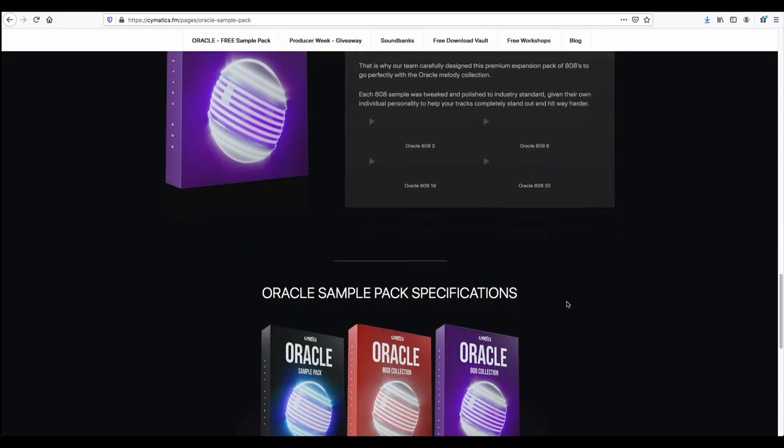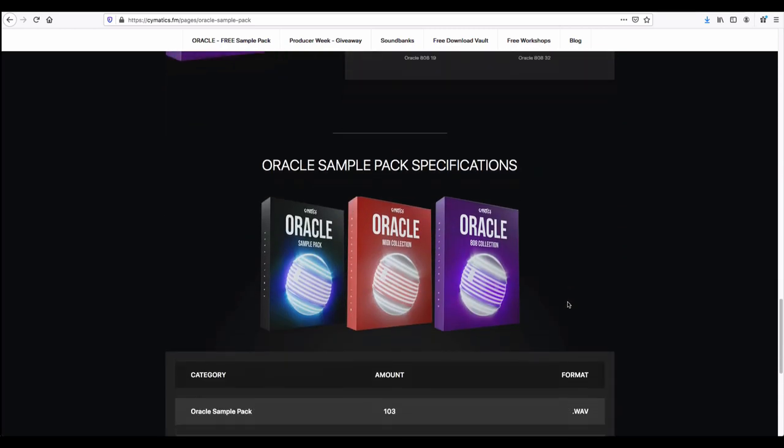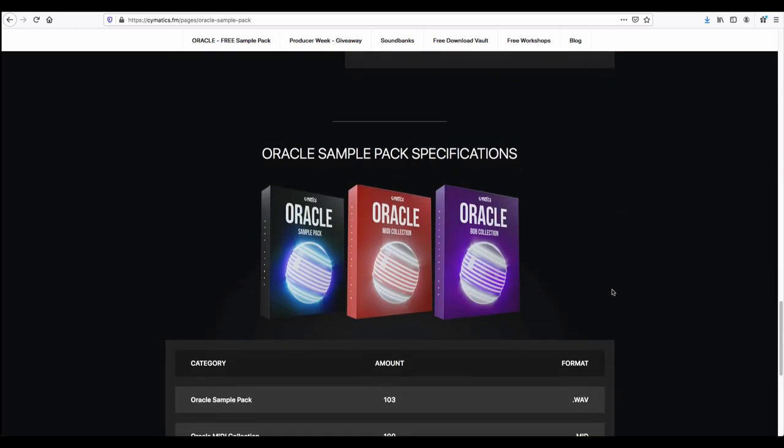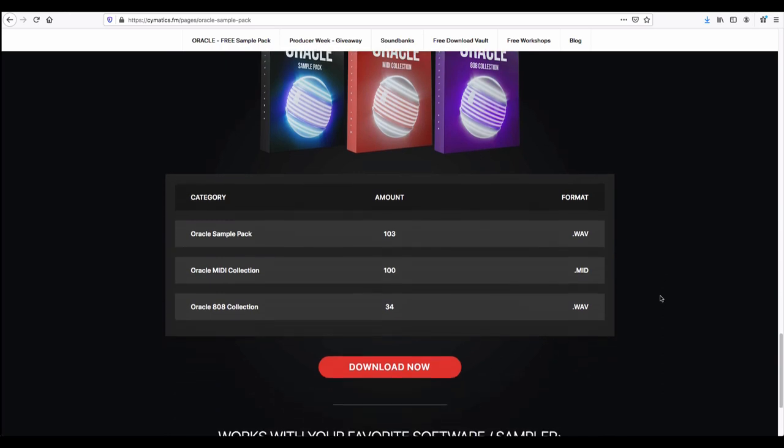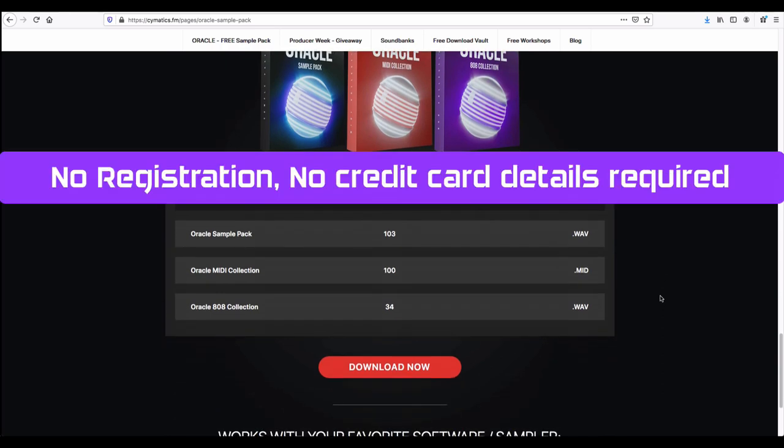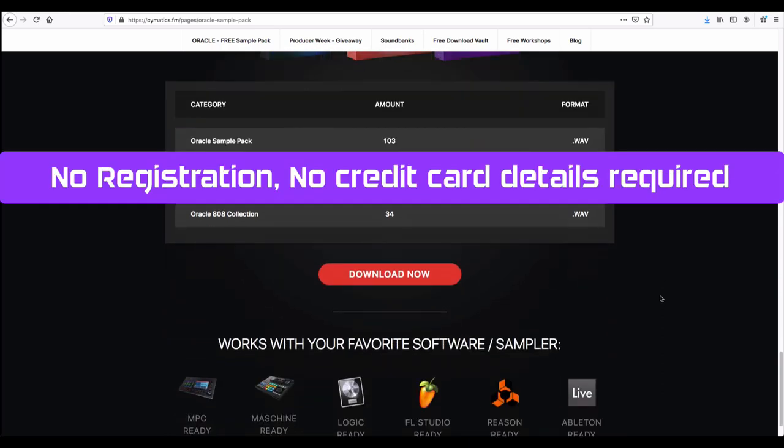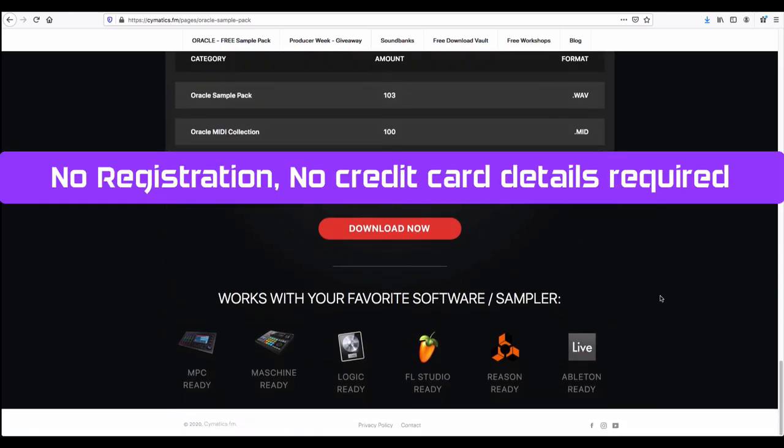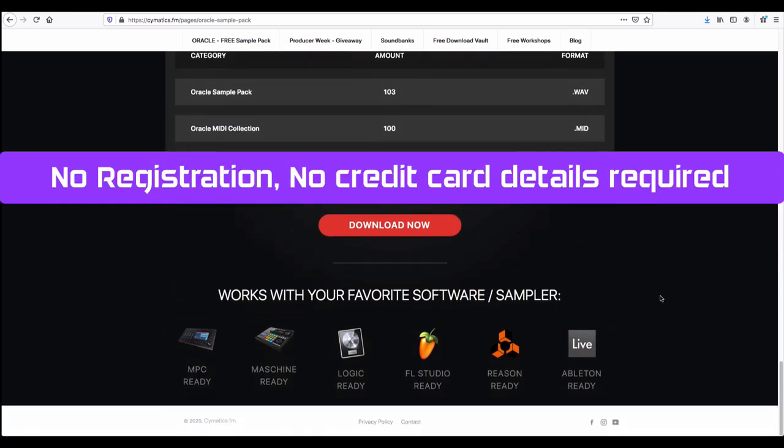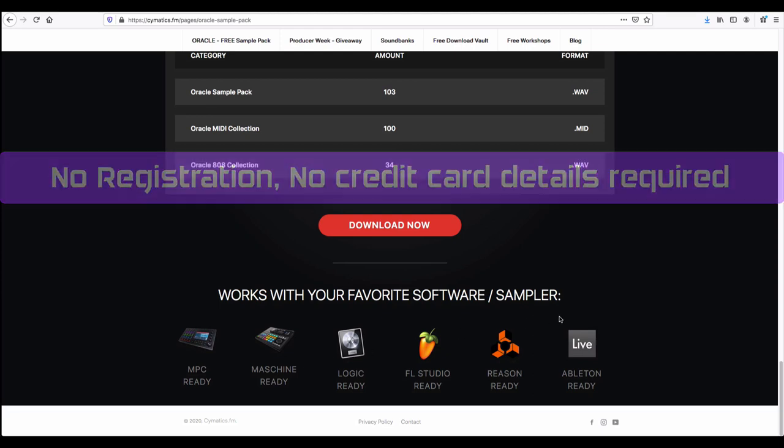You can directly download these three packs all in wave format. These packs are compatible with your samplers and software - Logic, Apple Studio, Ableton, or any samplers you can use directly.